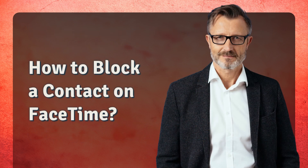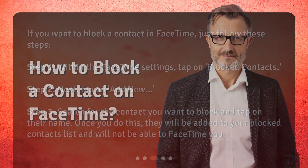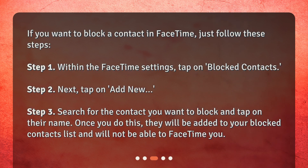If you want to block a contact in FaceTime, just follow these steps. Step 1: Within the FaceTime settings, tap on Blocked Contacts. Step 2: Tap on Add New. Step 3: Search for the contact you want to block and tap on their name. Once you do this, they will be added to your Blocked Contacts list and will not be able to FaceTime you.